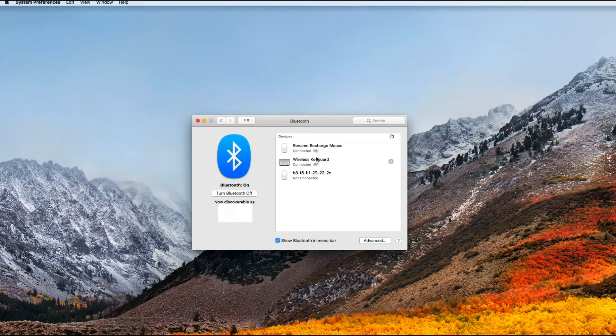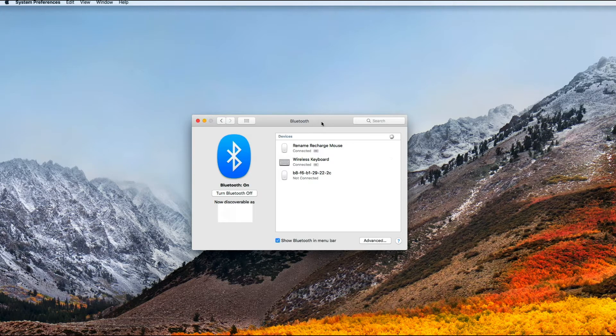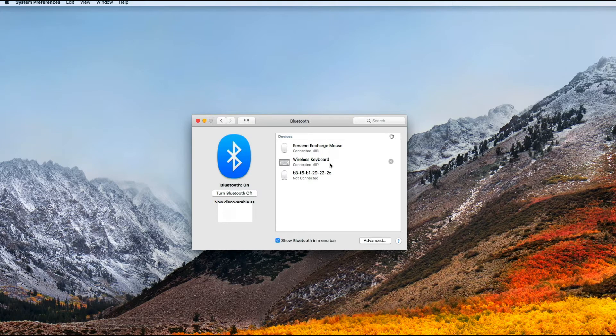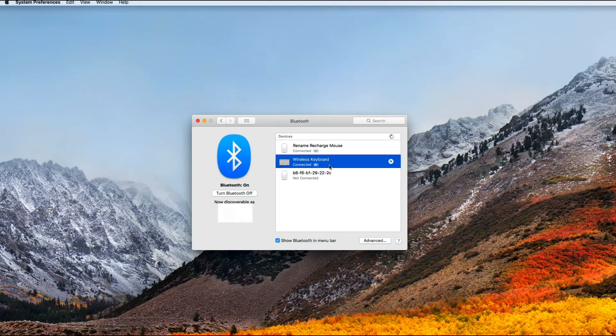Next, you're going to get a dropdown of all the devices that are connected to your Mac via Bluetooth. One thing I want to let you know is that in order for you to change the name of your wireless keyboard on your Mac, it does need to be connected to your Mac.